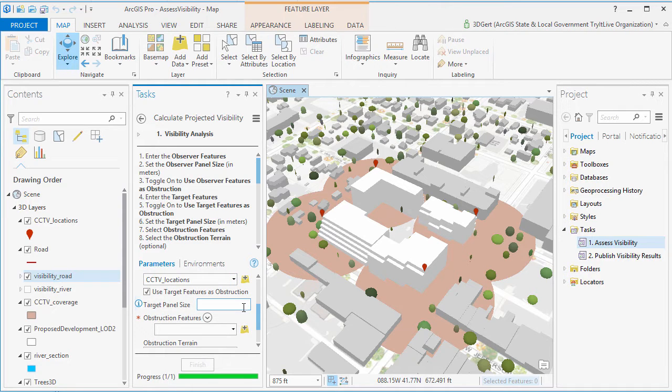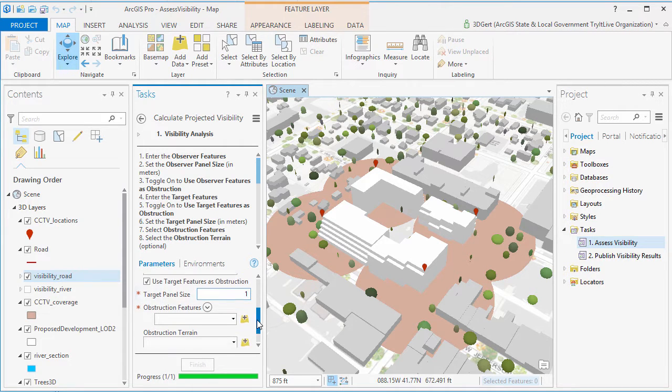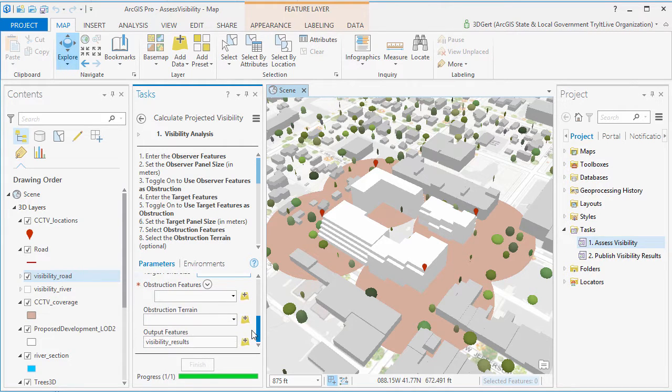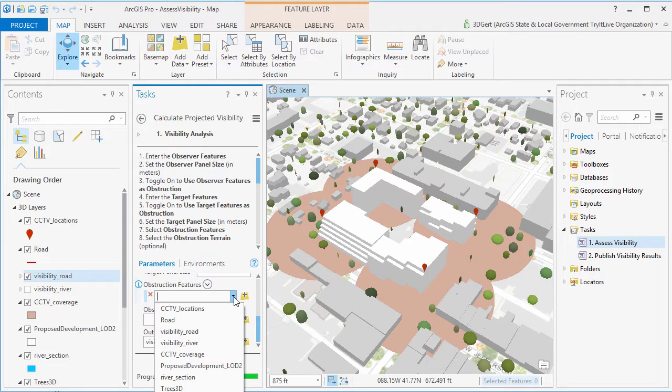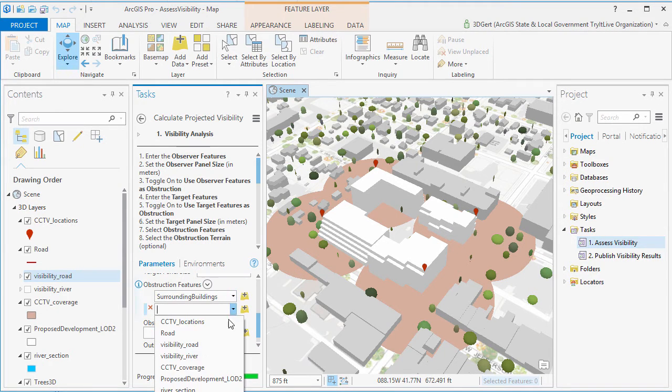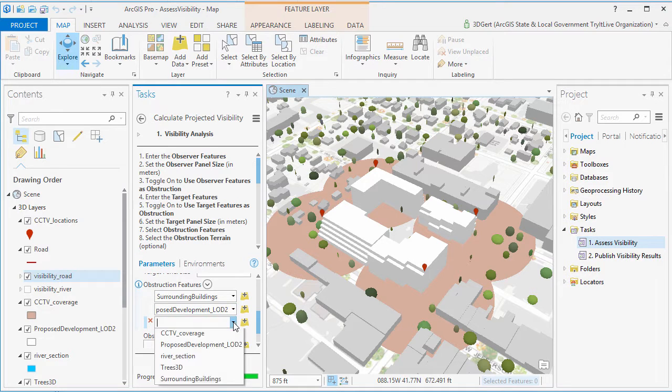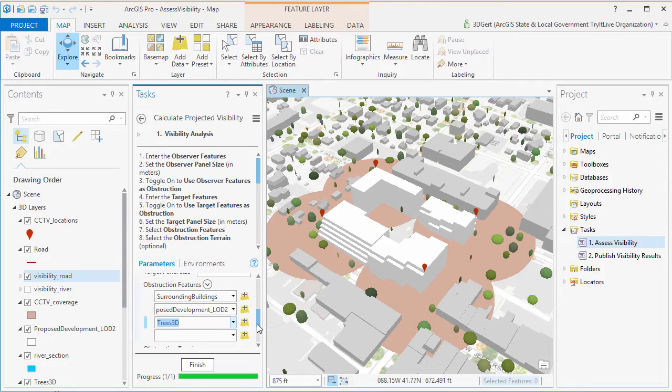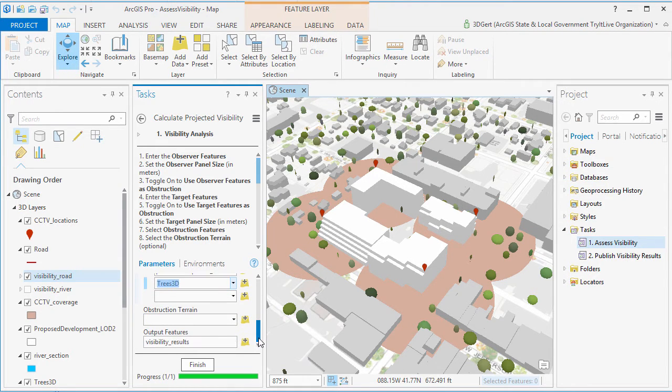We set our panel sizes and we set our obstruction features. So of course, in this case, the proposed development is an obstruction feature, so you should enter it.